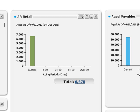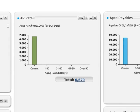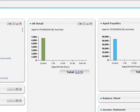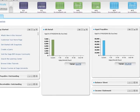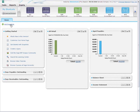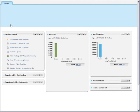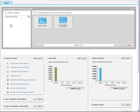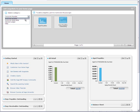Let's create another aged receivable snapshot. This time, you want to view aged receivables for the wholesale sales group. To start, click Add Snapshot and add another copy of the aged receivable snapshot.